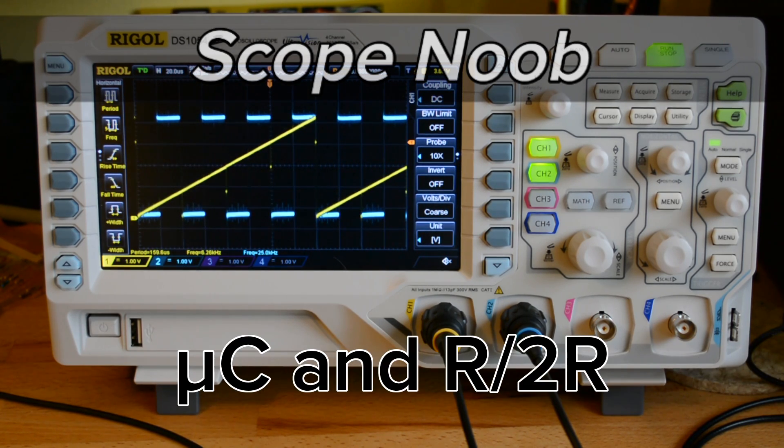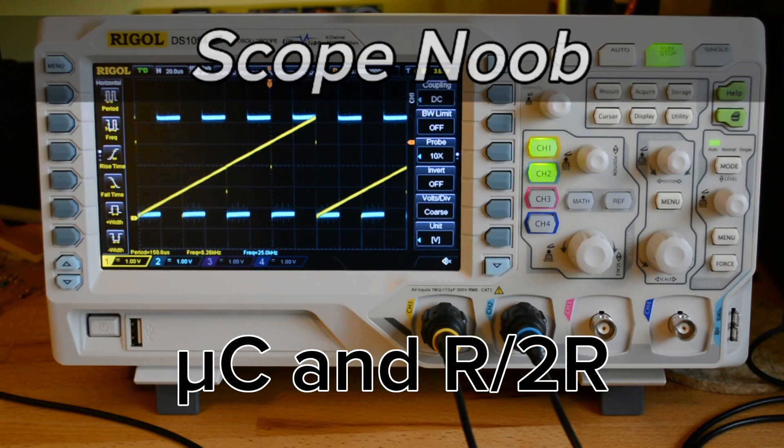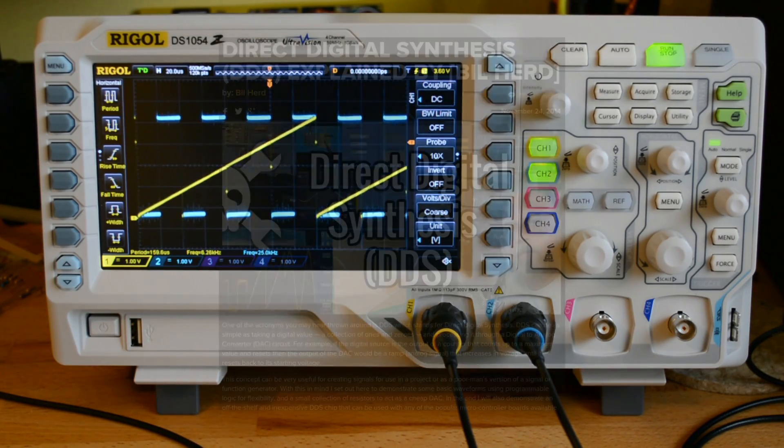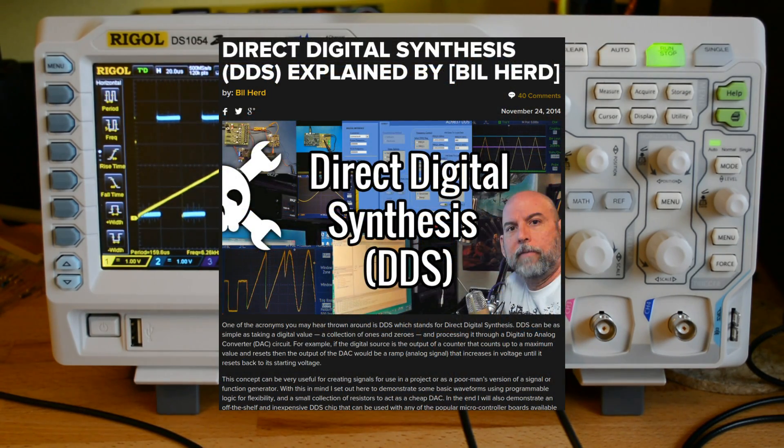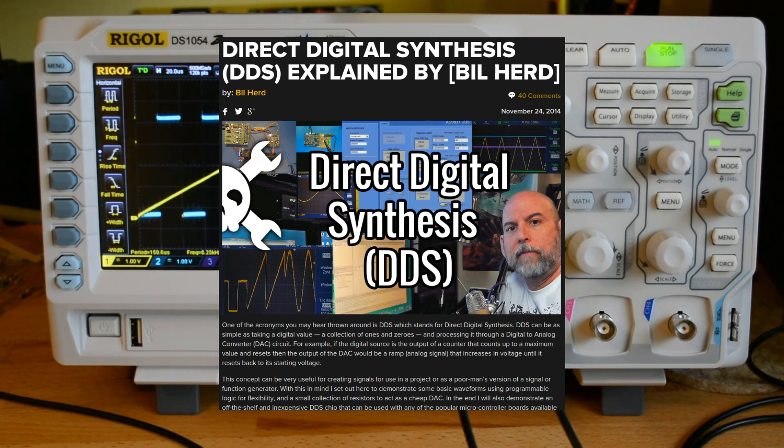This is a method of generating an analog signal using digital output pins. I was inspired to do this by an installment of Bill Hurd's video series a few weeks ago on the topic.